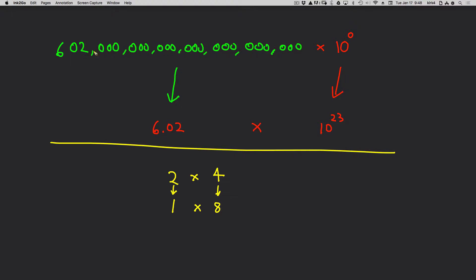We changed the coefficient. We made that smaller by 23 orders of magnitude. And so we had to make the power term larger by 23 orders of magnitude.